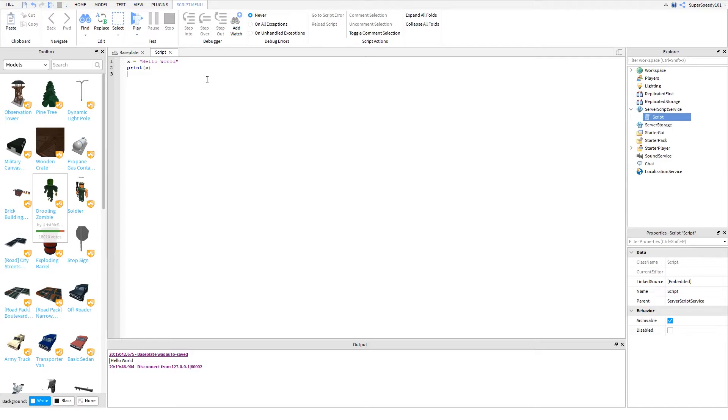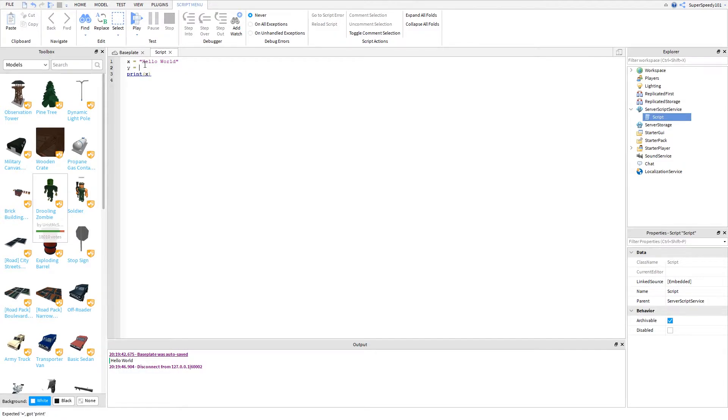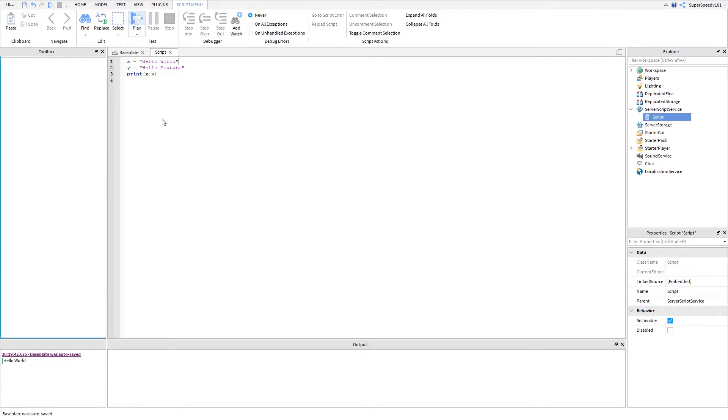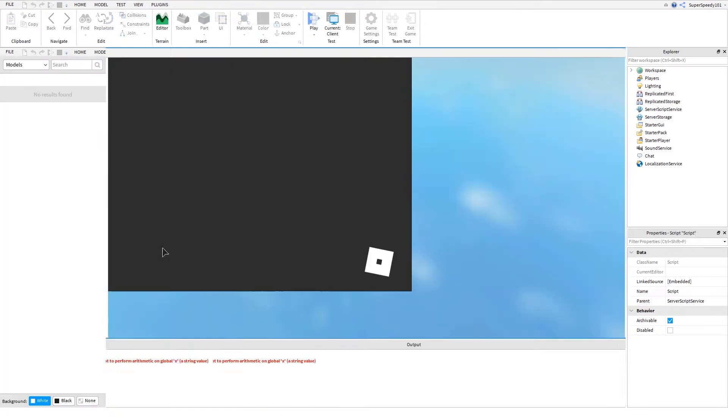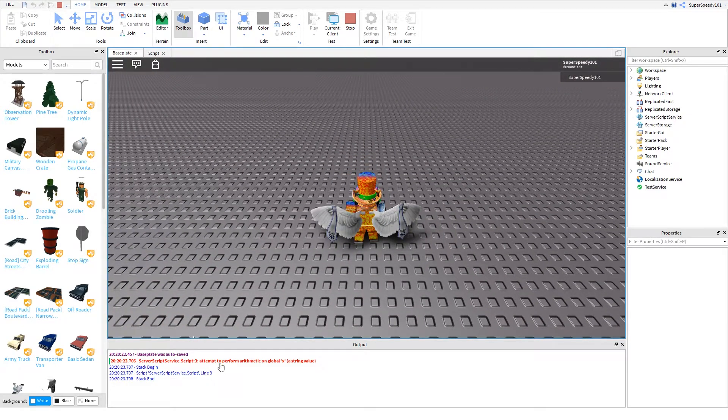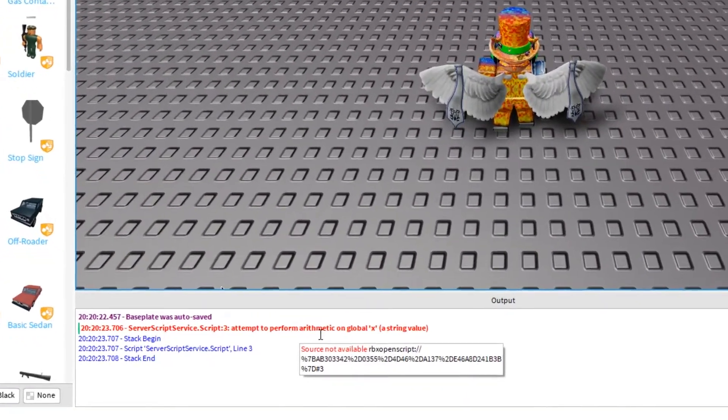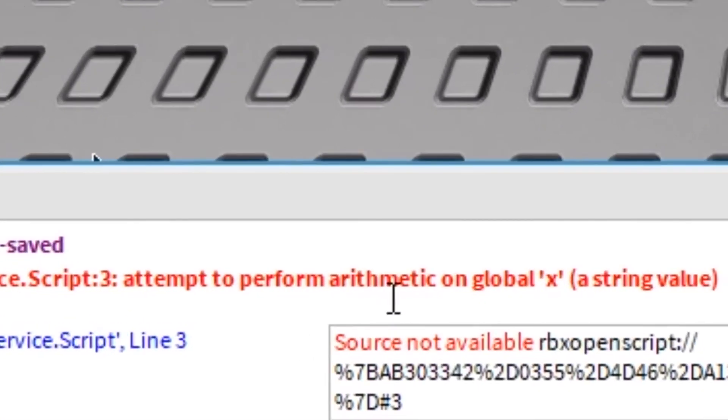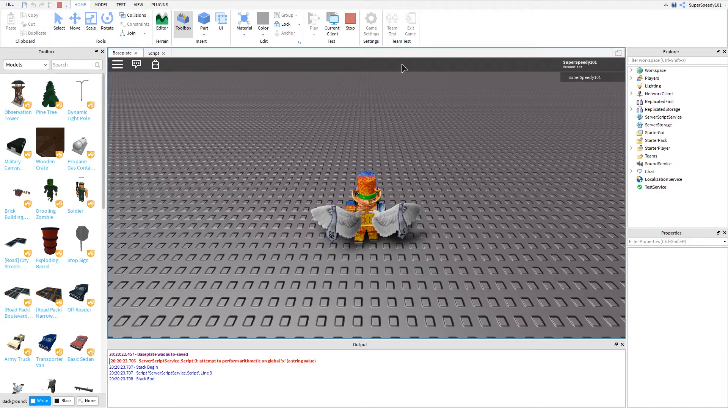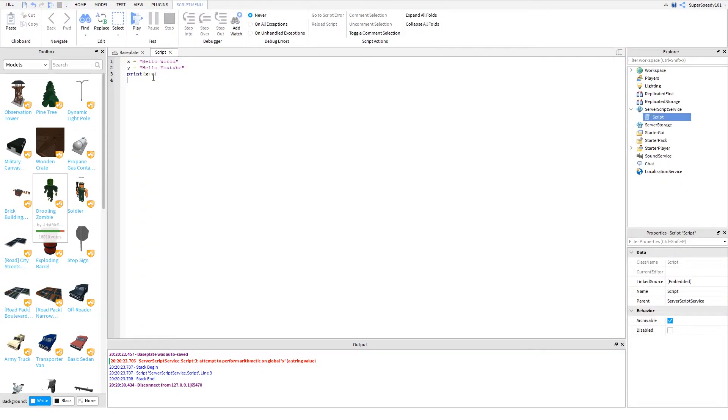Now, what if we make y. Let's add a line there. Let's do y equals hello YouTube. What if we did x plus y? So now there's no errors. Let's go play this. And now it says attempted to perform arithmetic on global x. So it looks like it's perfectly okay, but it doesn't turn out well.